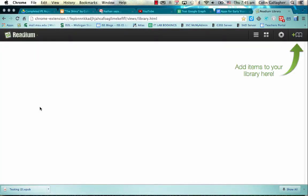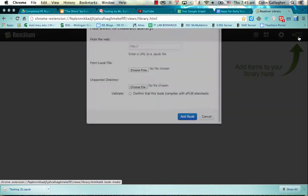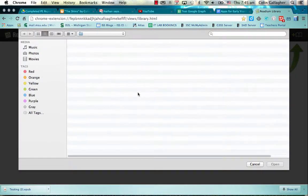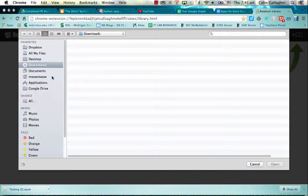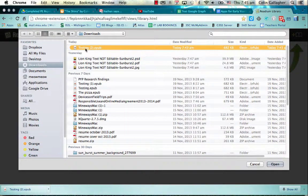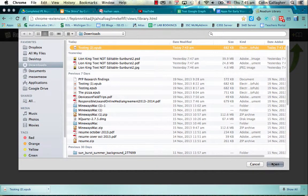So if you click on Redium, add items to your library here, click on that, you choose a file from your computer. Okay, so let's go into our downloads folder. There it is there. Click open.